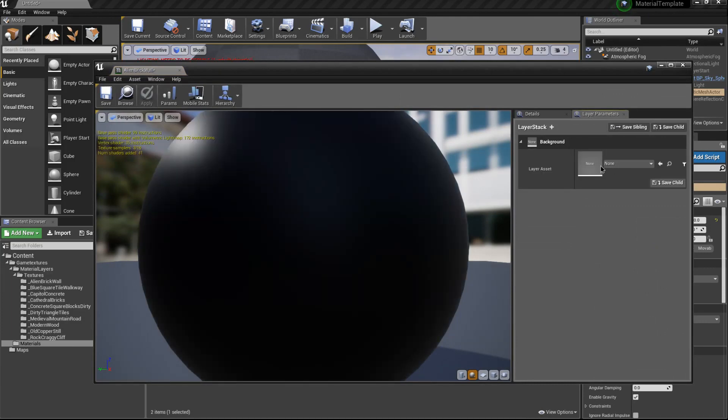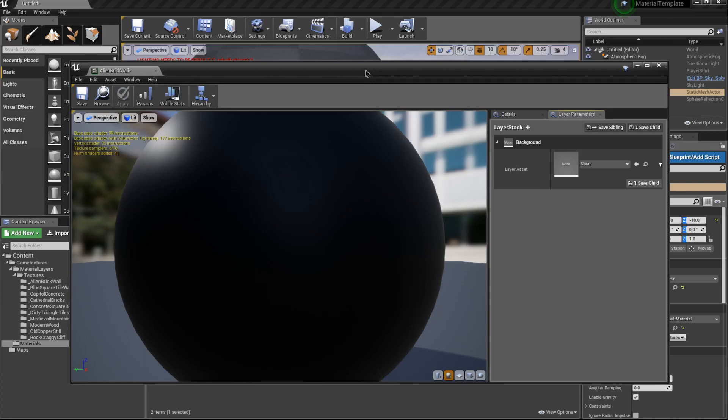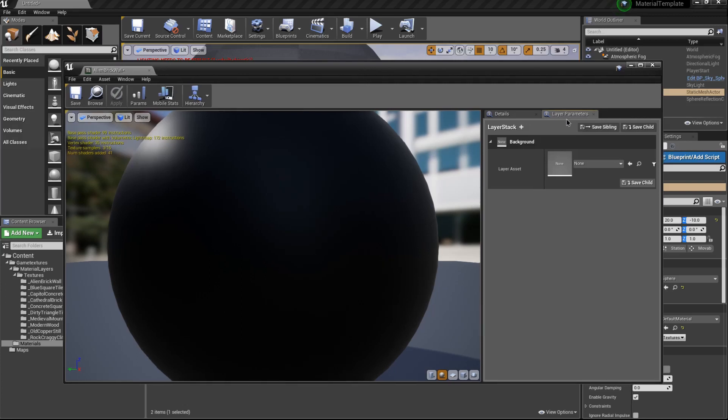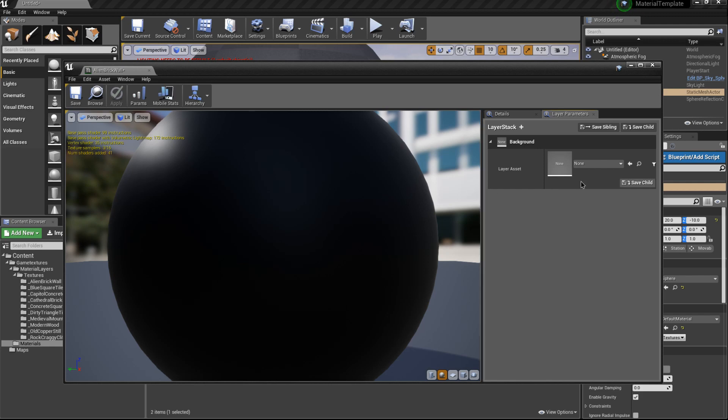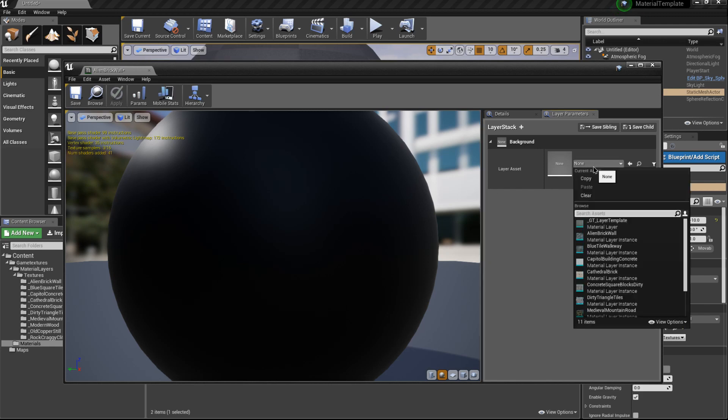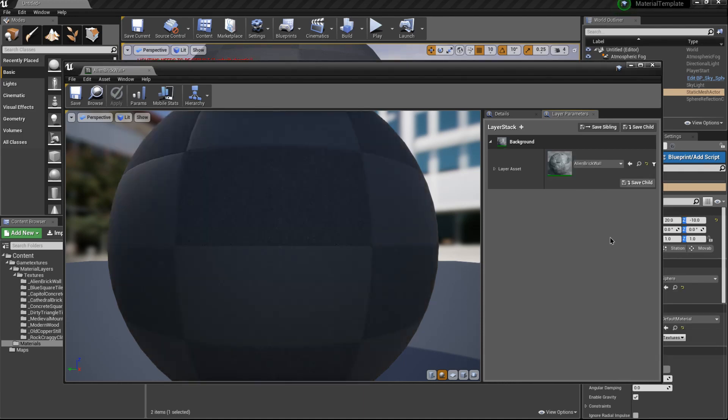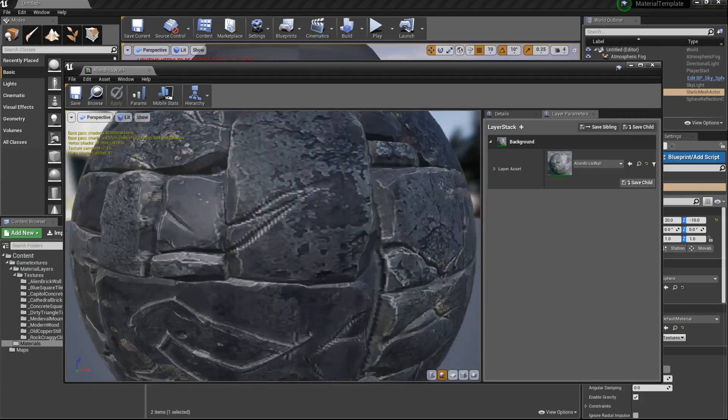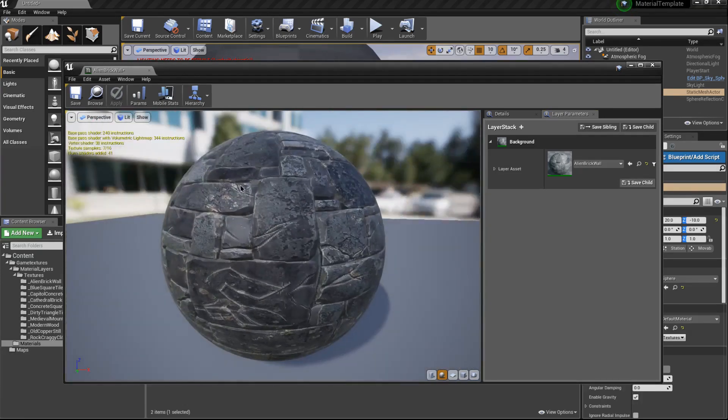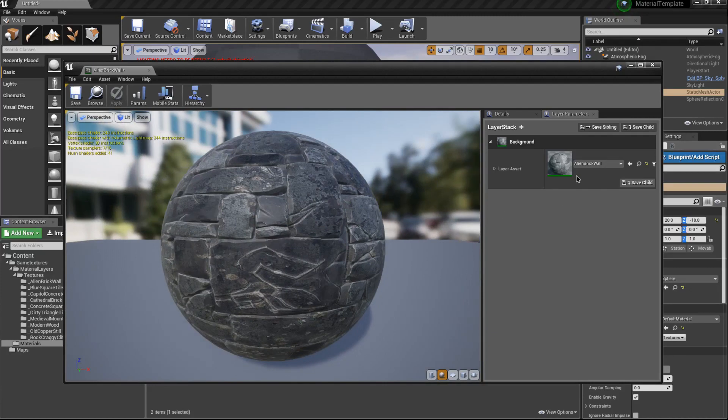Basically, instead of adding each texture one at a time for each instance, it can now hold an entire material layer. If we click this dropdown and type in alien brick wall, which is right here, we don't even have to type it in, just click it. What it'll do is transfer every single texture channel in this material layer to the actual material.